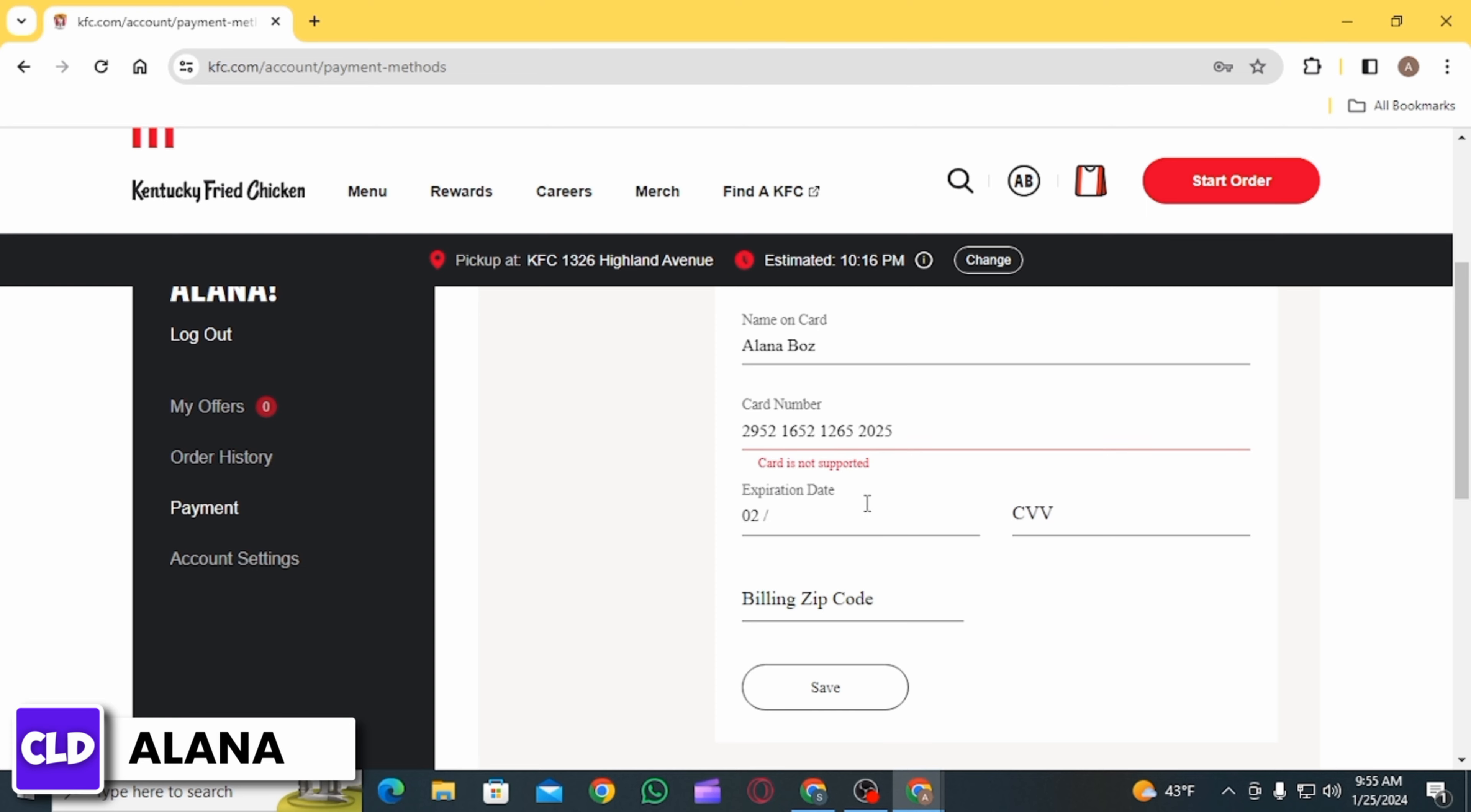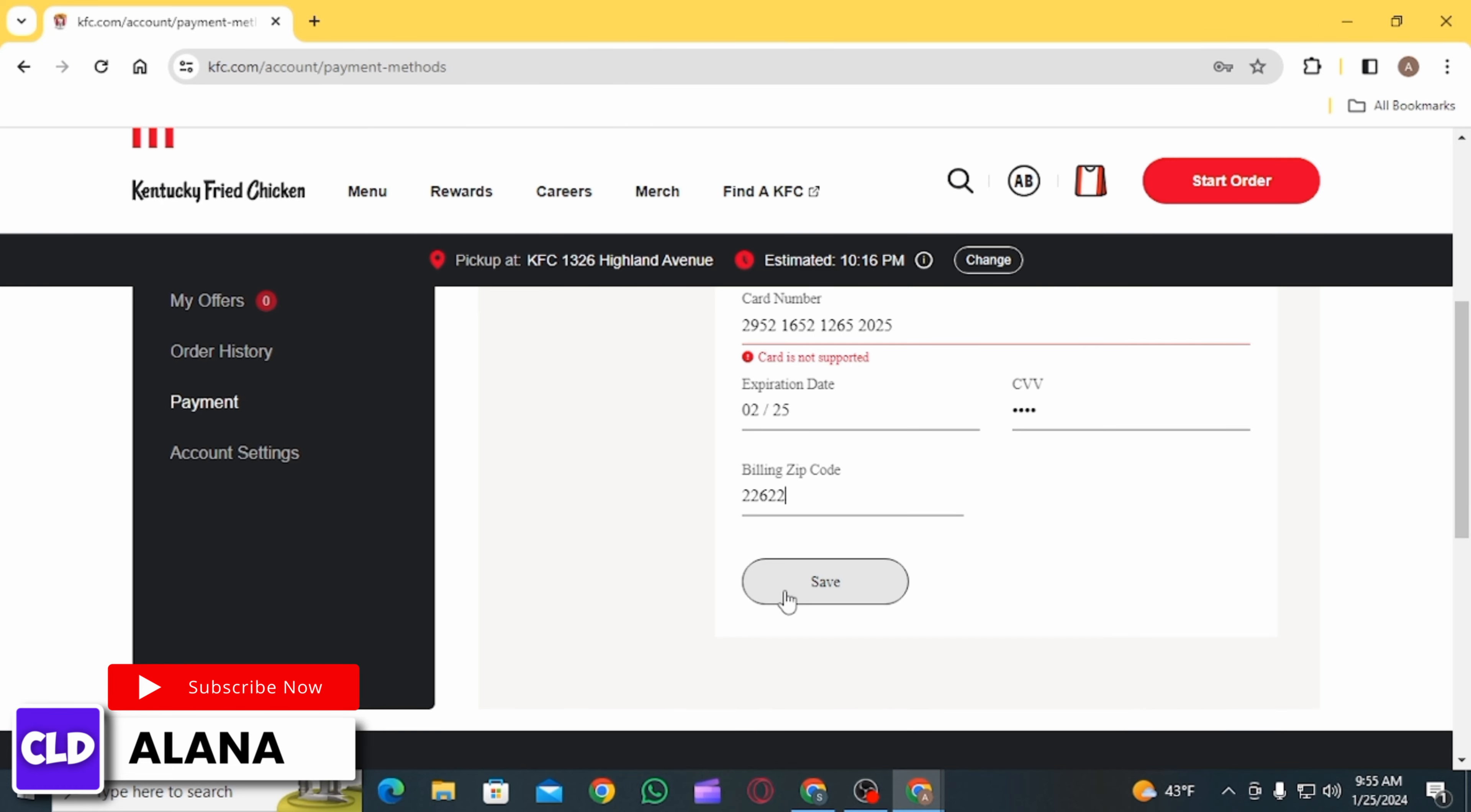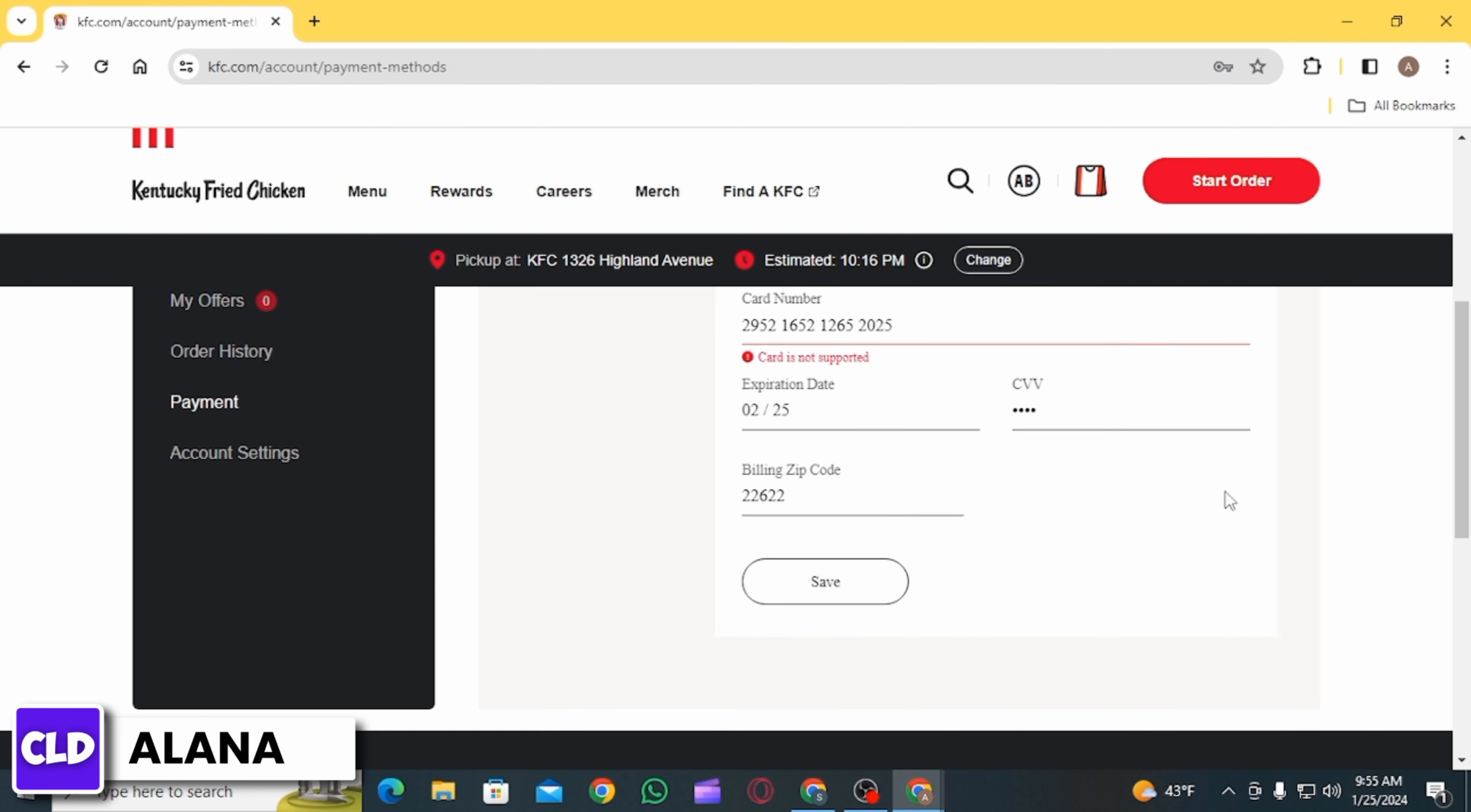Enter the expiration date, then enter your CVV number, and finally enter your billing zip code. After entering all the information, click on the Save button below.